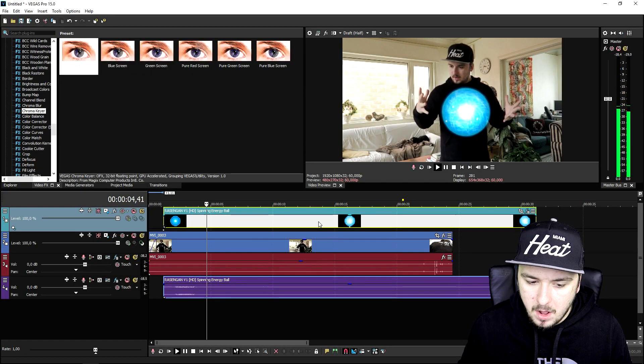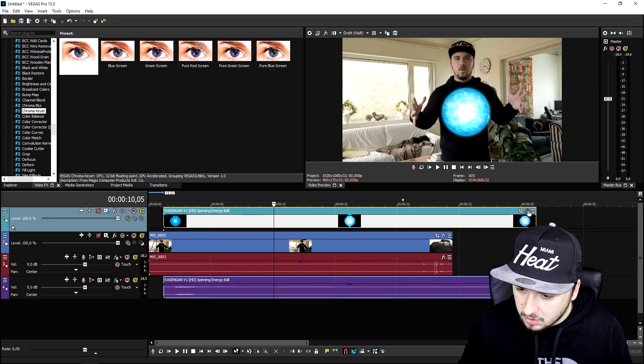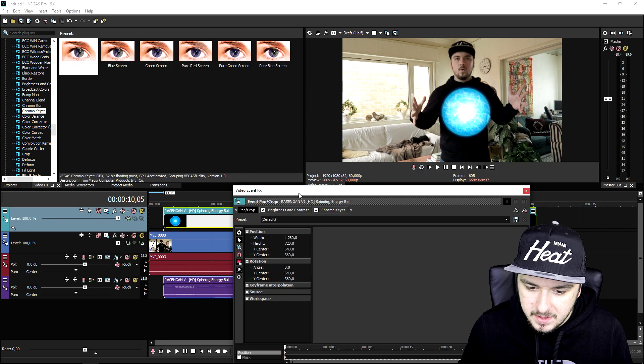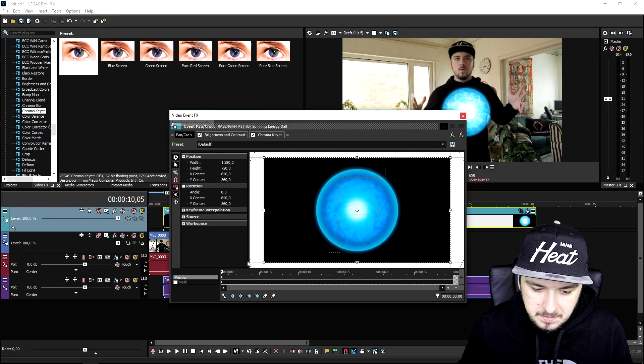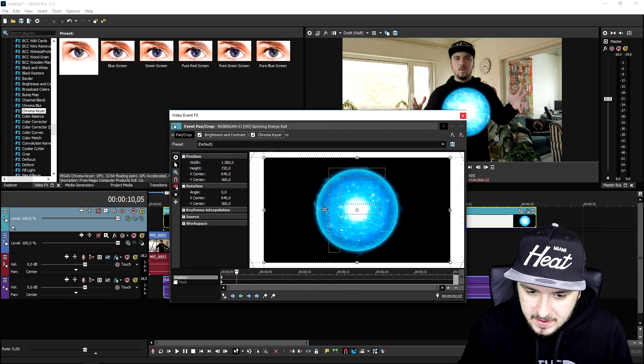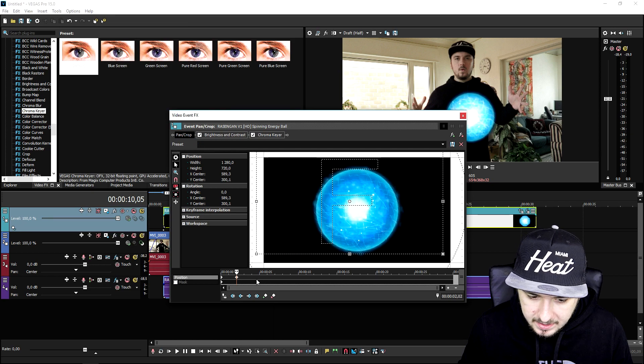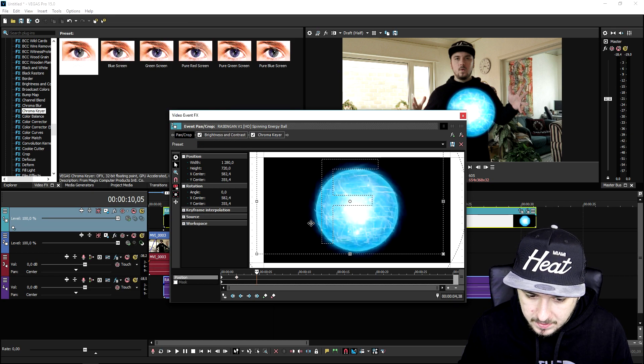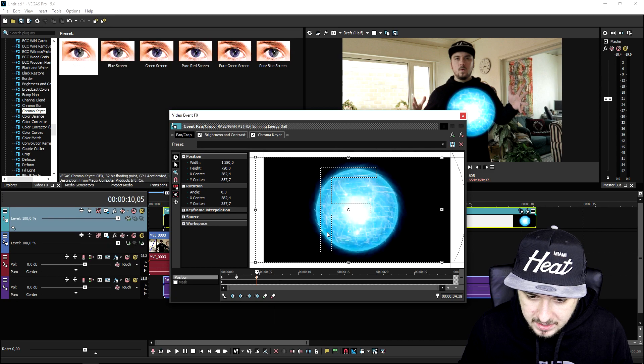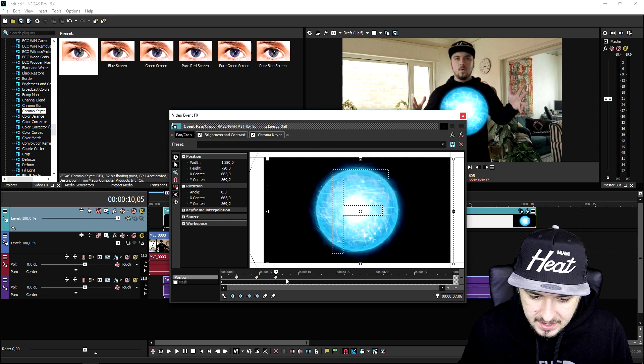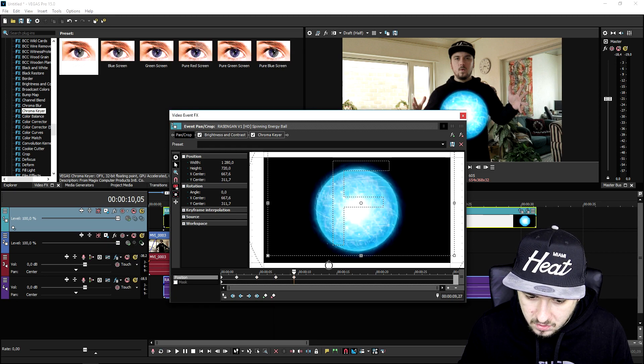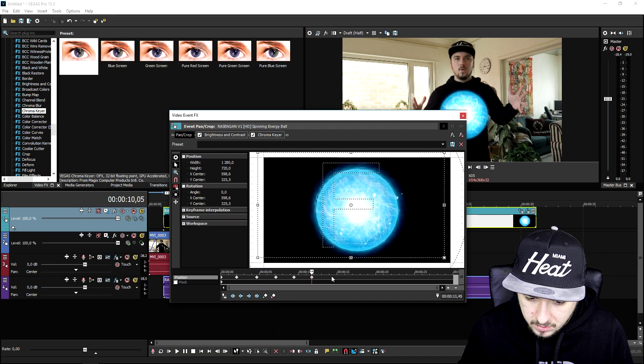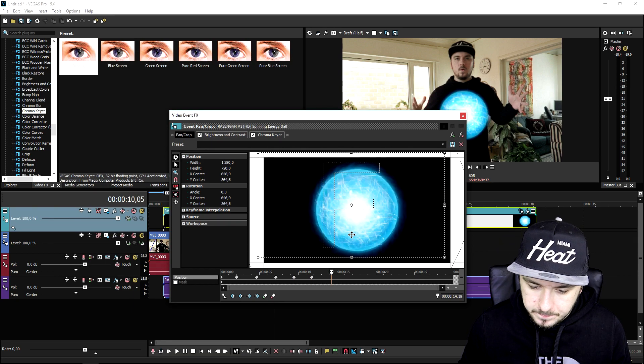You can make this ball move a little by going to the event pan/crop of the energy ball. Click right here and move it up a little, place a new keyframe, move it down a little bit, add another keyframe. You can do that for the whole clip. I'm just going to do that real quick for the sake of this video.